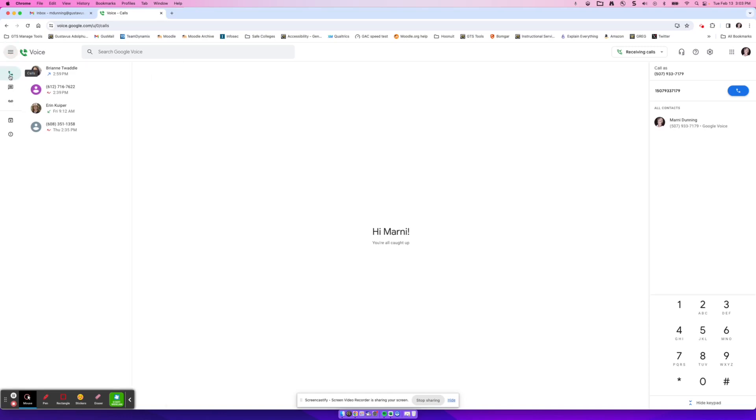So your options on the left, the first thing is calls. These are either calls that you made or calls that have come in. Any calls that I have sent out will be in blue, any calls that I have missed will be in red, and any calls that I accepted will be in green.